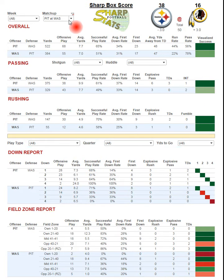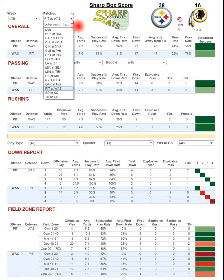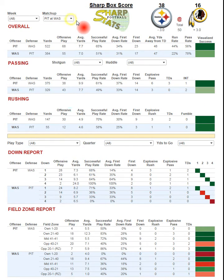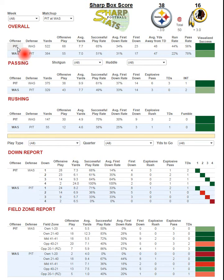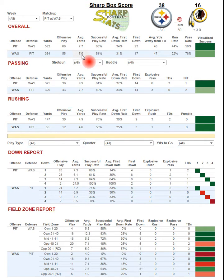You can select the week and the matchup you want to choose from. In the top right, we see the two teams that played, the final score, what the total was in terms of the line on the game, as well as who was favored and who was the underdog. It's organized by offense, so you see which team was on offense, their total yards, number of plays, and their average yards per play, as well as their success play rate.